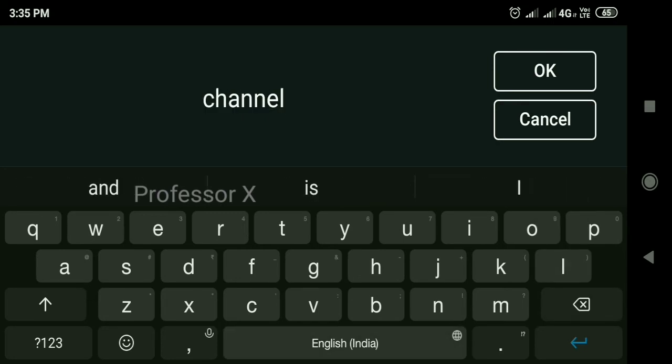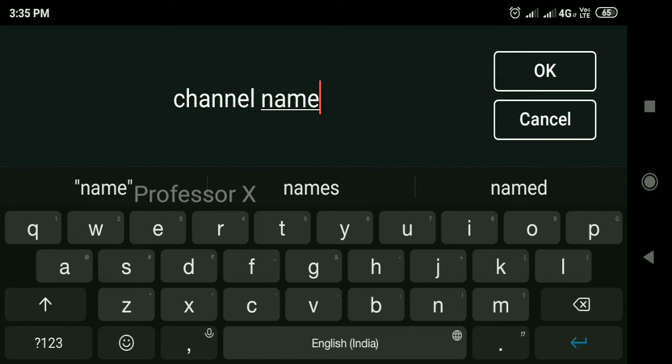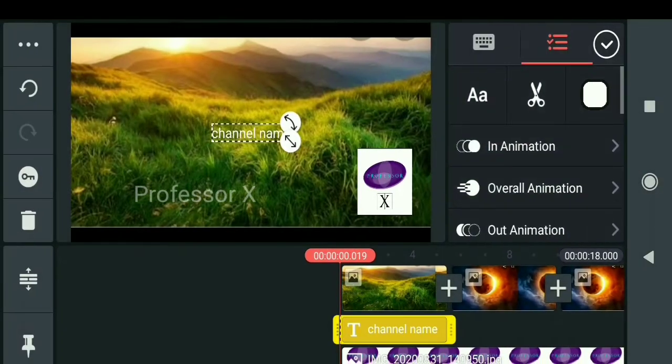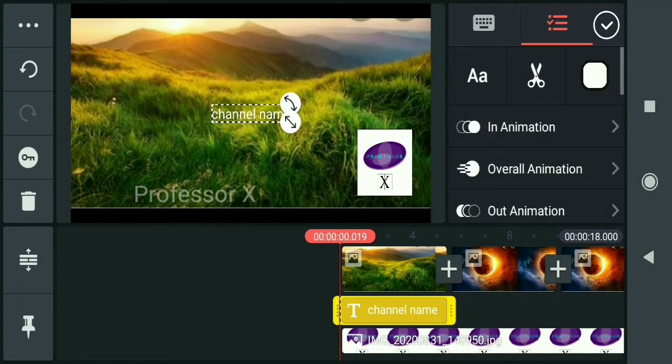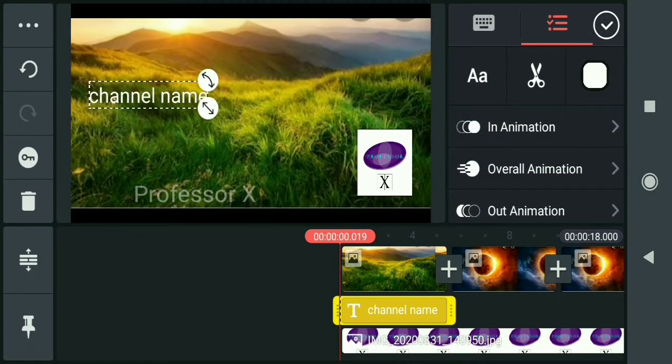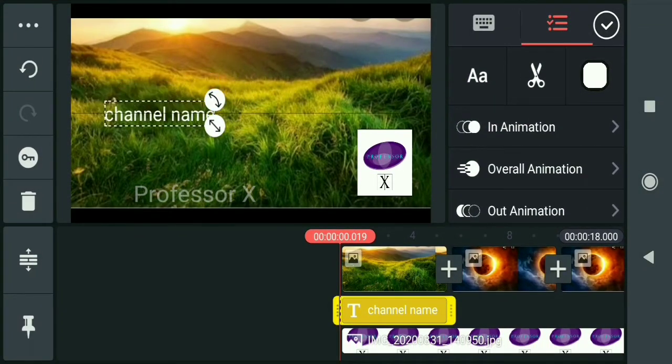I'll type my channel name, Professor X. You can choose your font and style.